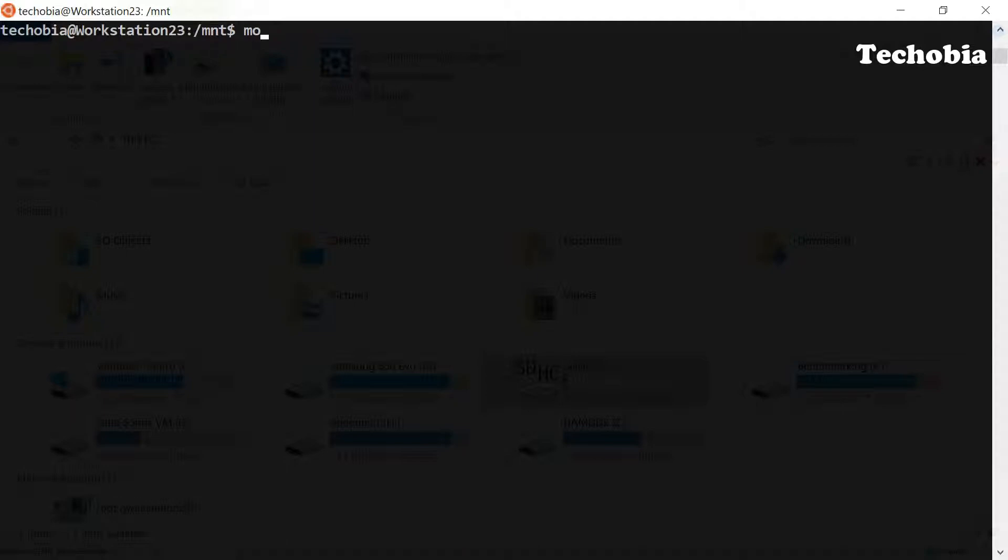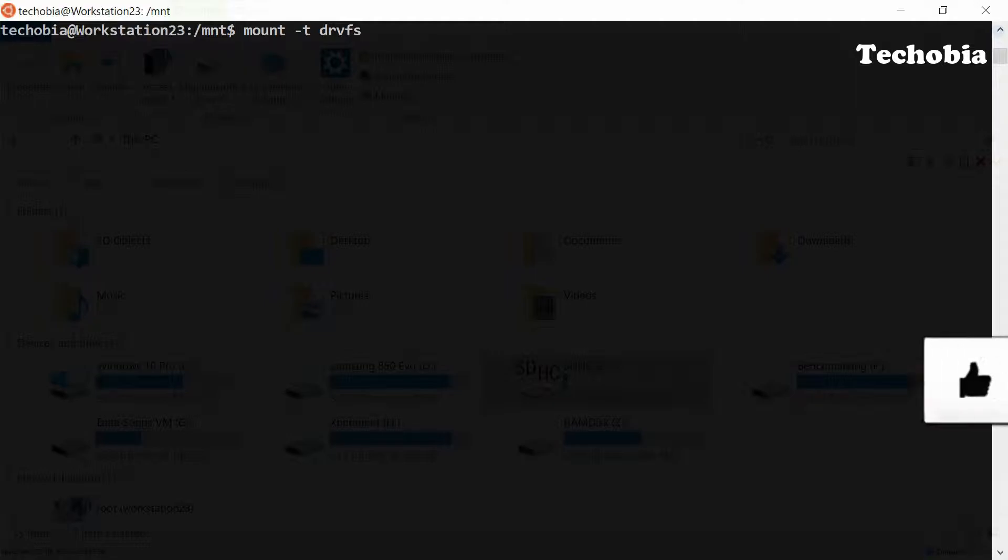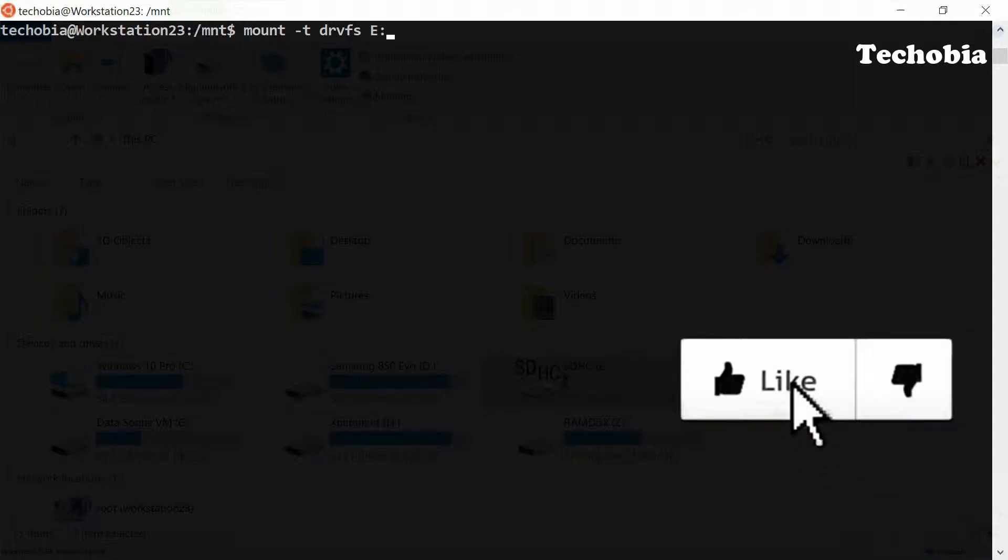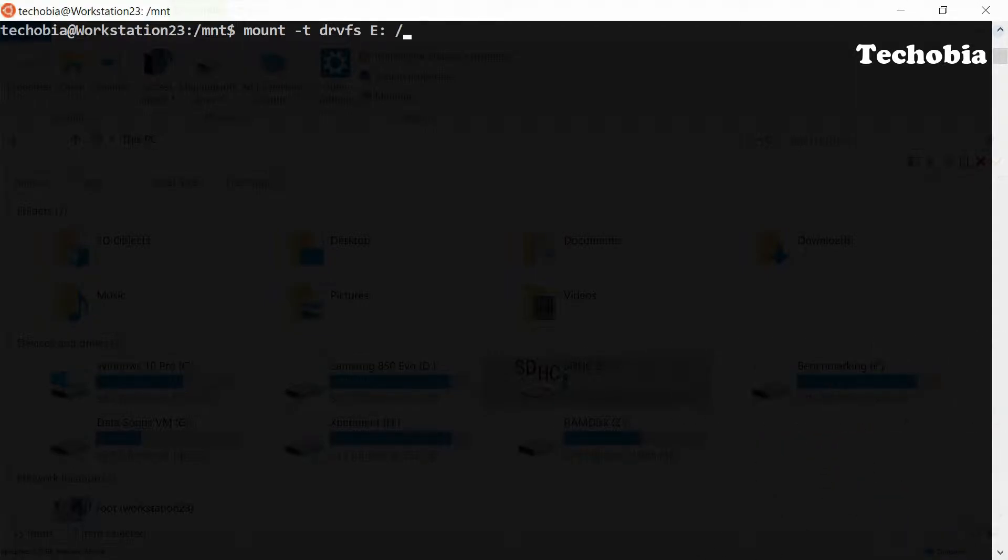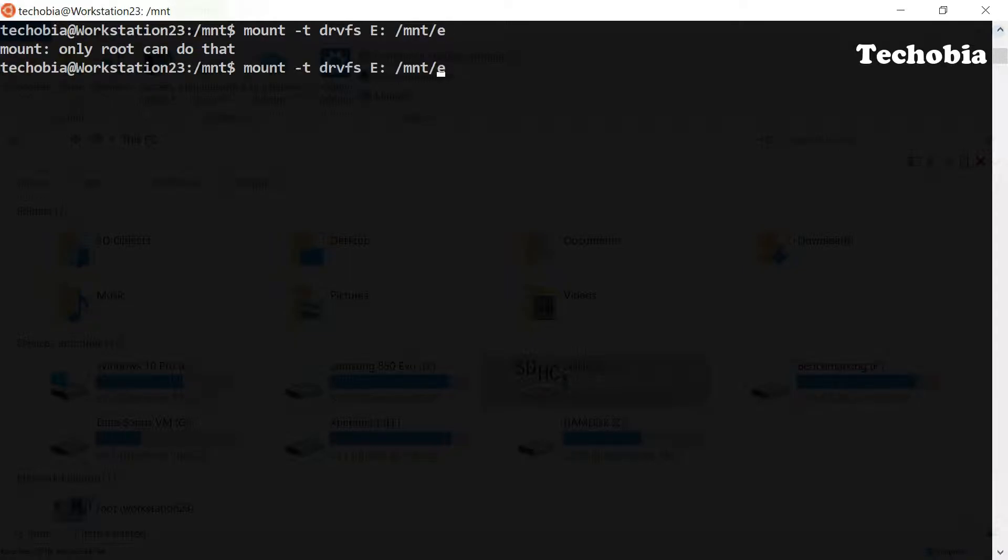Then you need to use this command: mount -t drvfs, then in the windows format E colon then slash mount, and the path where you want to mount it. And once it is done.